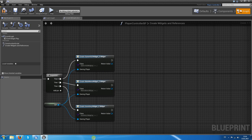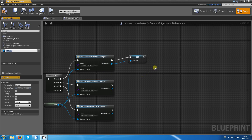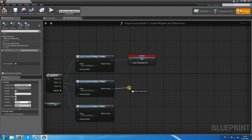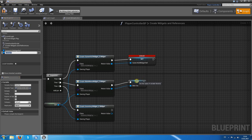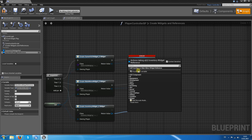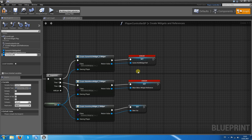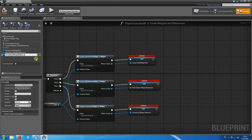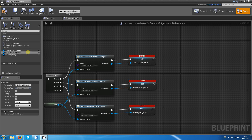For those three widgets we want to create some variable references. This is the Game HUD Widget Reference — promote to variable. This is the Main Menu Widget Reference, and the third one would be the Inventory Widget Reference. I'll just call them 'ref' for short.